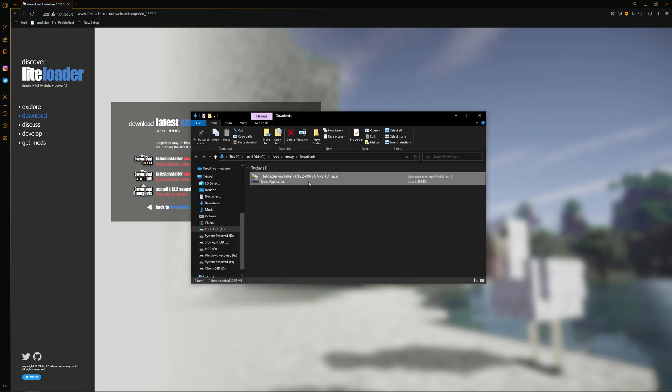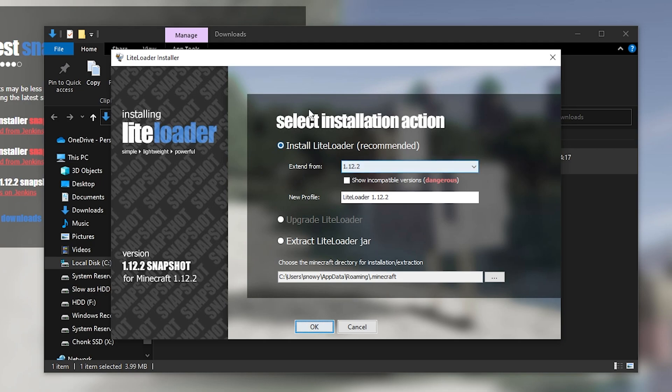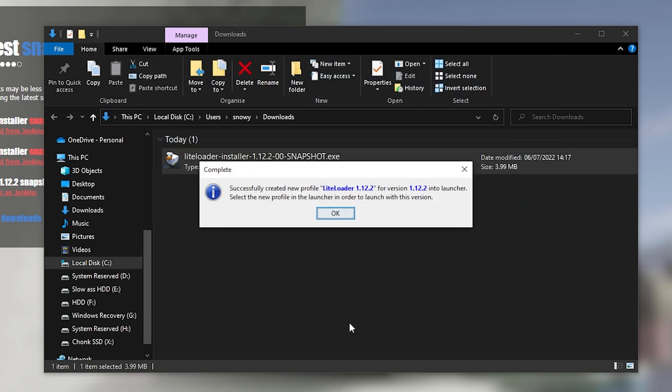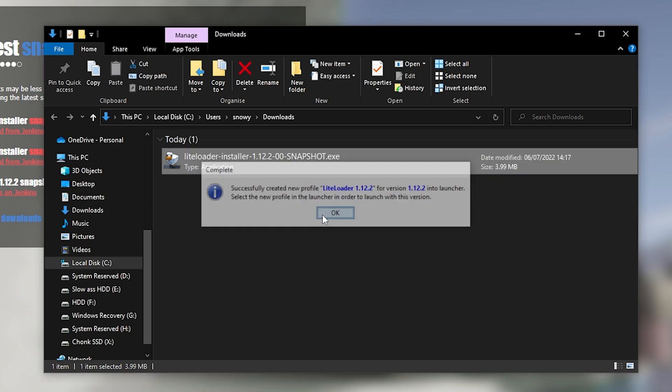We're going to open it up. You'll be brought into this LiteLoader installer, where from here you want to make sure install LiteLoader recommended is checked. When we have 1.12.2 here, you want to make sure that is selected. If you want, you can change the name of the new profile. And then down here, you want to make sure that the directory is the one that your Minecraft is installed in. This is correct for me. Once it's all correct, just click OK. And as you can see, it has successfully created a new profile. So we'll click OK.